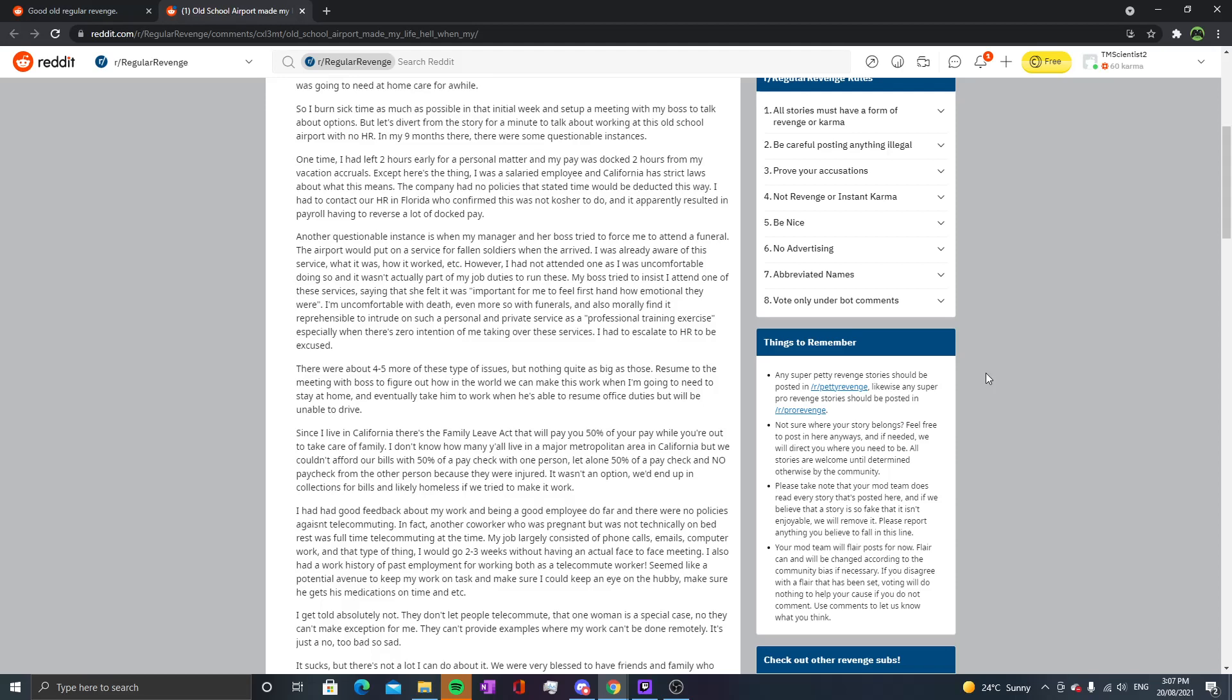So resumed to the meeting with my boss to figure out how we can make this work when I'm going to need to stay at home and eventually take him to work when he's unable to resume office duties but unable to drive. In California there's the Family Leave Act that will pay you 50% of your pay while you're out to take care of family. I don't know how you live in a major metropolitan area in California, but we can't afford our bills with 50% of a paycheck with one person, let alone 50% of a paycheck and no paycheck from the other person because they were injured. We would end up in collections for bills and likely homeless if we tried to make it work.